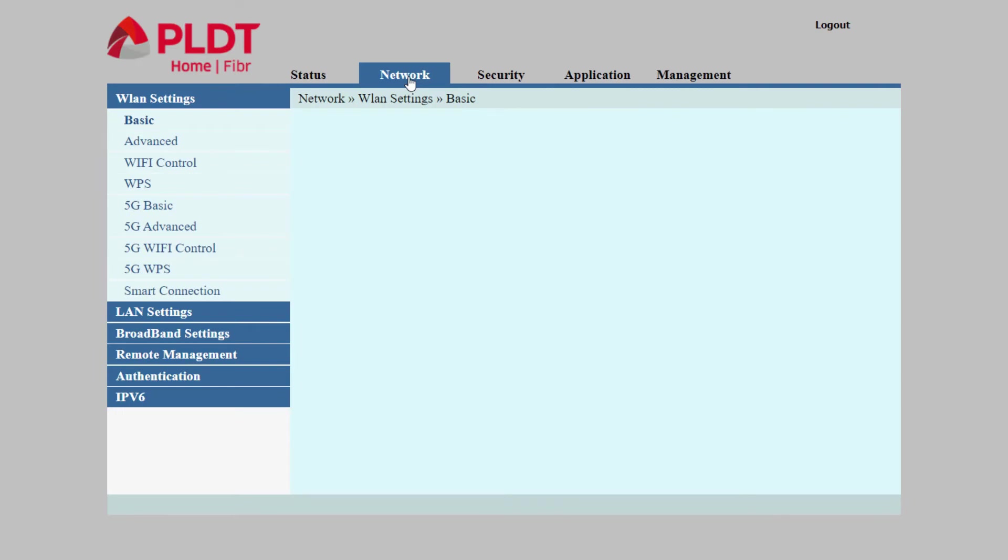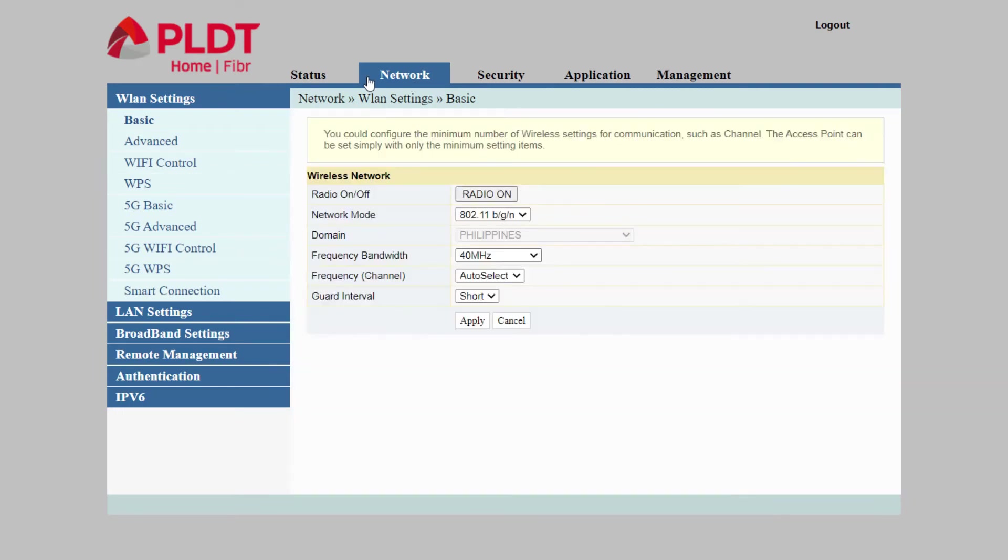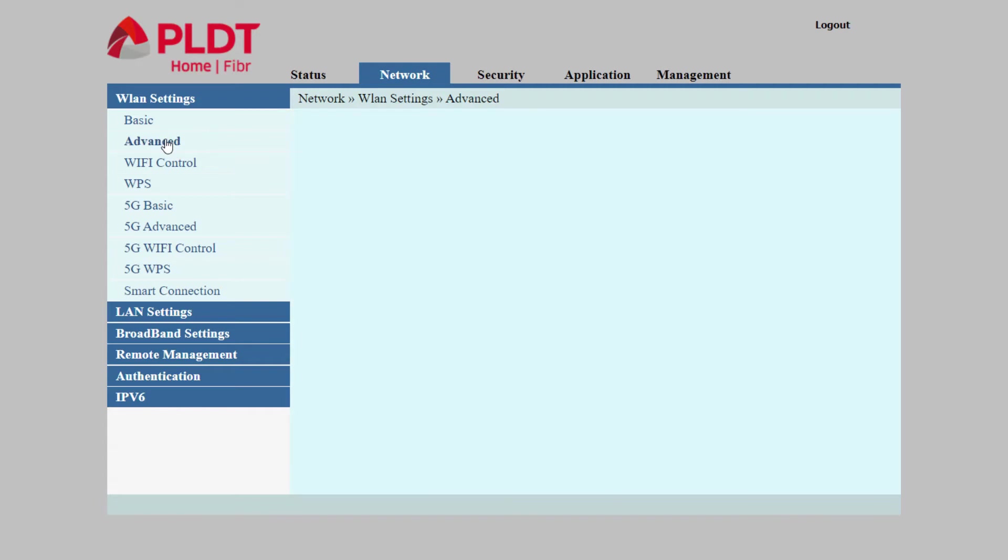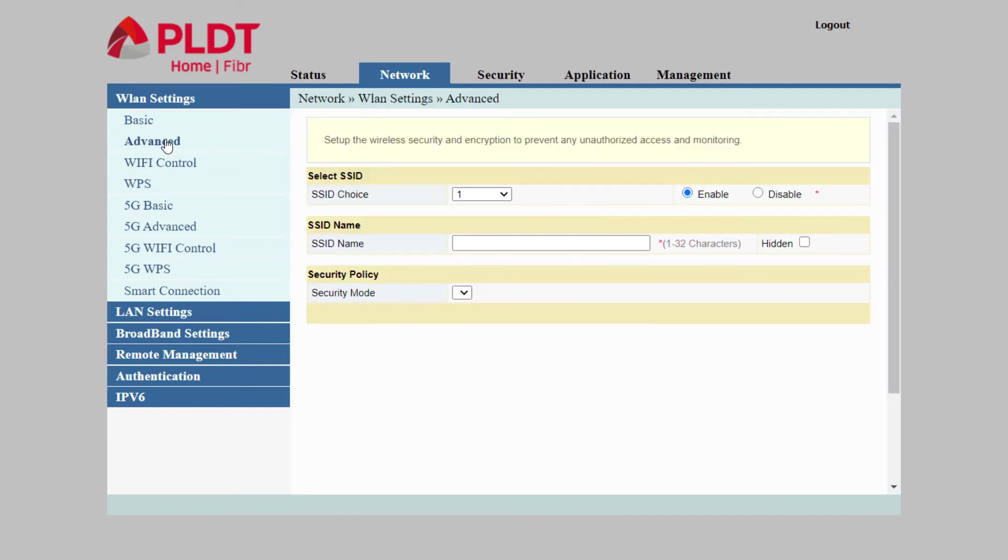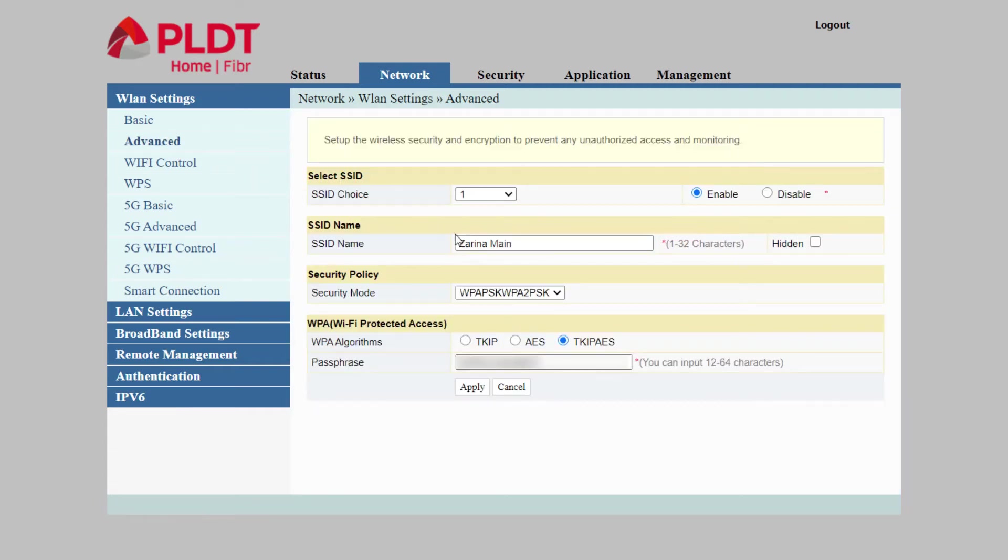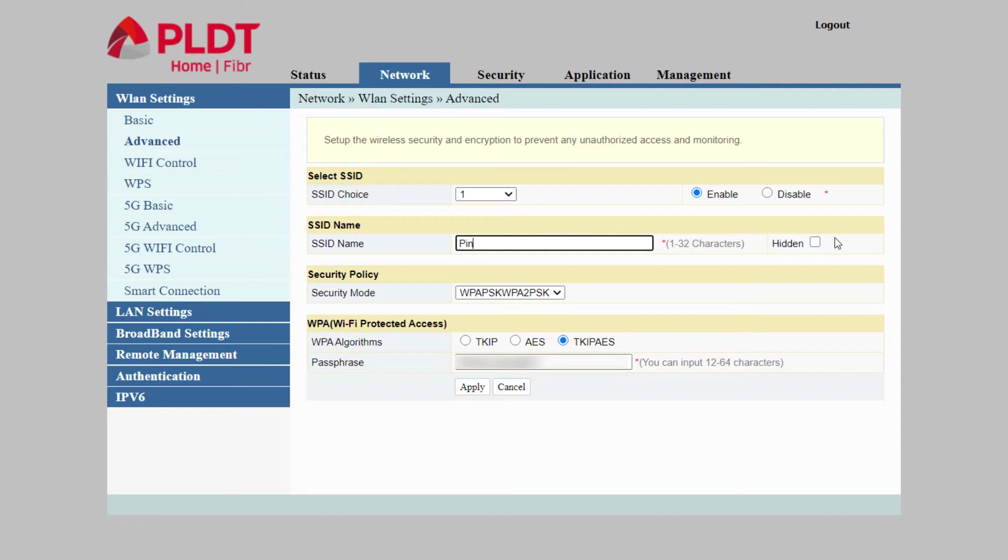Navigate to network and click the advanced settings. Under the SSID name, input any name you want for your WiFi. Make sure it is between 1 to 32 characters.